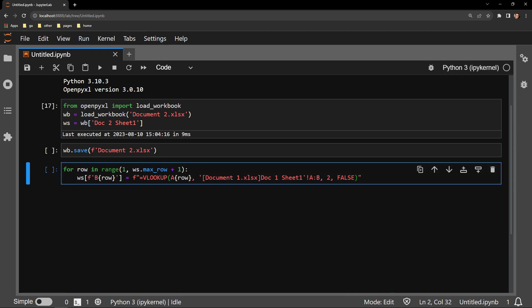Here is the cell that applies the VLOOKUP formula to the entire column B of Document2. I am using a for loop to iterate through a range of numbers. I start with the number 1 and use the max row attribute of the worksheet to designate when the for loop should stop.